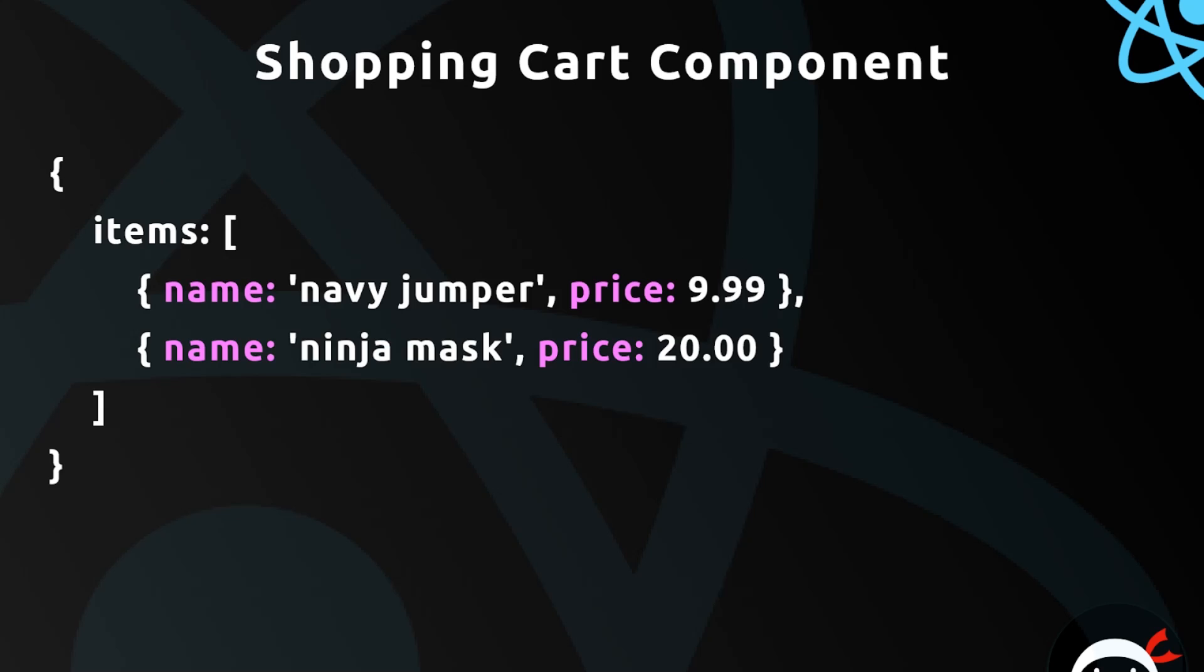Now the state of that component is just a JavaScript object. It looks something like this: we have an object with a property name called items which is an array, and inside that array two objects, and each object represents an item in the basket or shopping cart. This is the state of that component—we're storing the local data of that component. Each item has a name and a price.